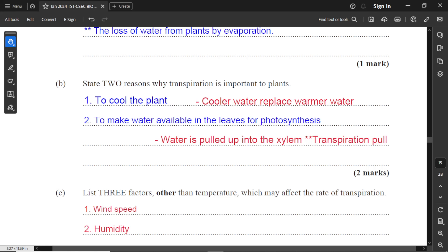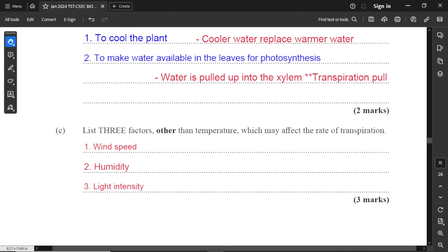Part B: two reasons why transpiration is important to plants. First, it cools the plant down — water transpires because of high temperatures. If water gets too hot in the leaves, it escapes by evaporation. Cooler water from the soil through the xylem vessels replaces the warmer water in the leaves. Second, it makes water available in the leaves for photosynthesis — while water is being removed by transpiration, water is pulled upwards from the soil into the leaves, becoming available for photosynthesis.